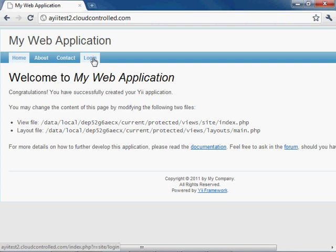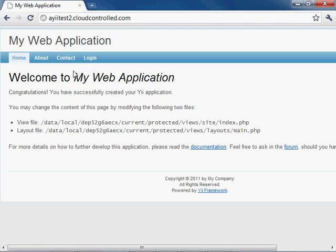These are all things that are automatically generated through Yii, but the important thing to note here is that, one, you created the application correctly. You put all of your source files under source control. You pushed them all to cloud control, and you deployed your entire application already to an environment that is testable. So you are finished now with setting up your developer environment, and we can move on to more important issues.